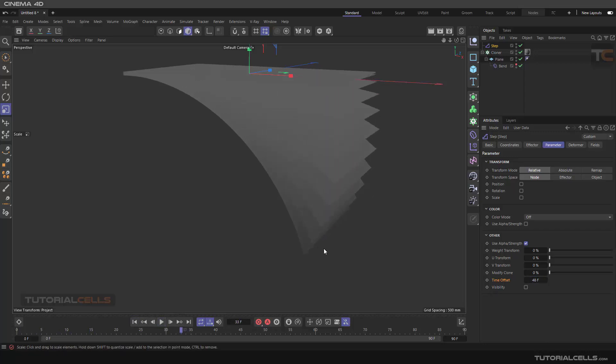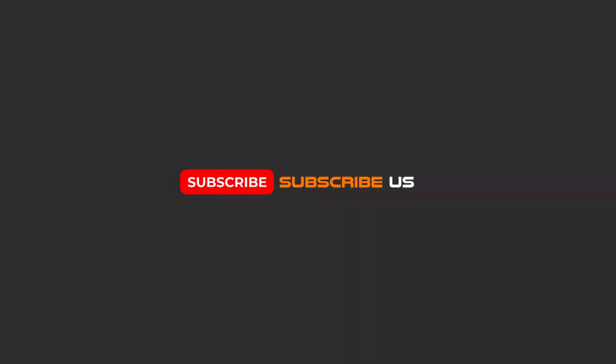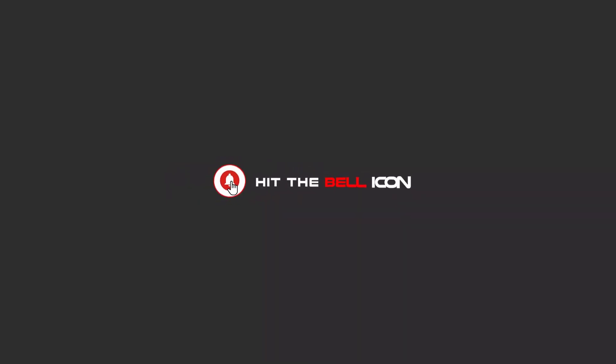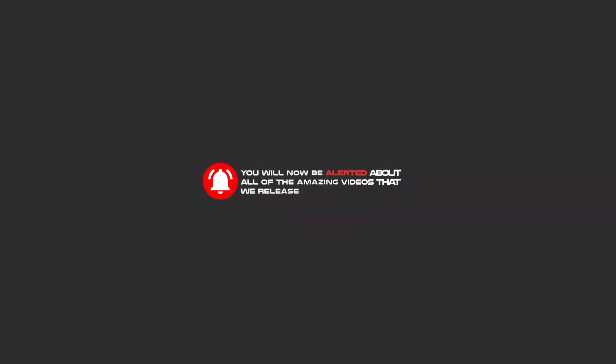Hello my friends, to continue these tutorials on YouTube, subscribe us, like us, and hit the bell icon and now you will be alerted about all of the amazing videos that release.